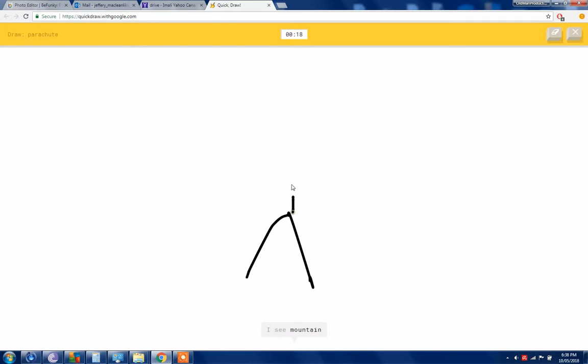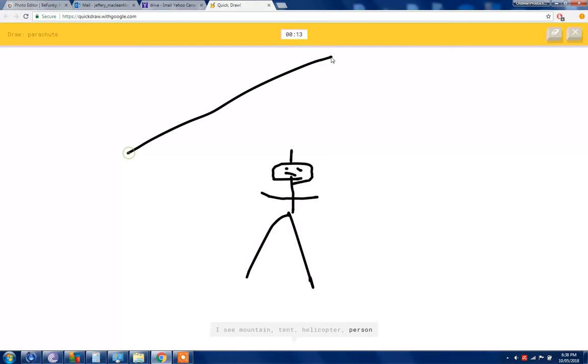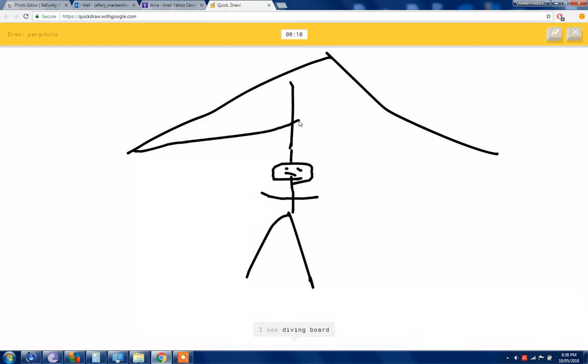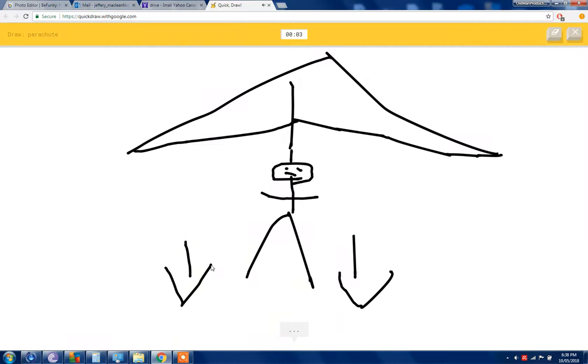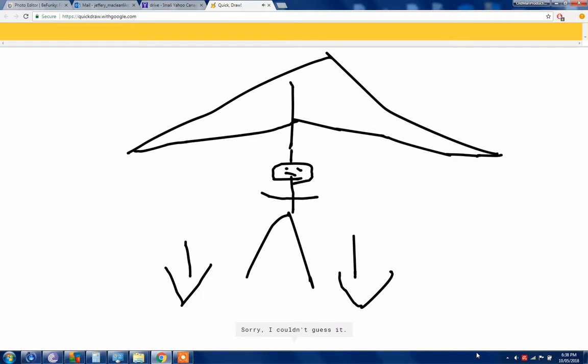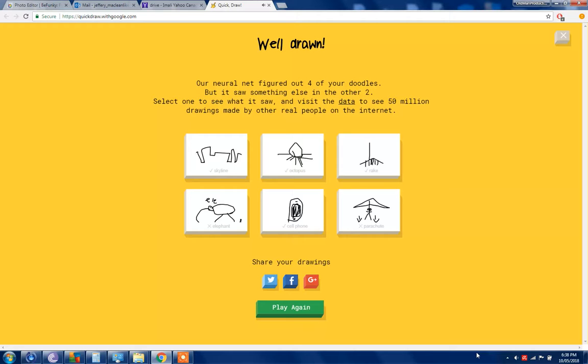Some parachute, okay we're gonna draw a man. I see a mountain or tent or helicopter. I see diving board or beach or garden hose or garden. I see a pickup truck. That's not how's that a pickup truck. Sorry I couldn't guess it.